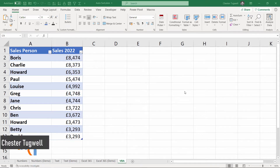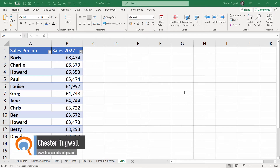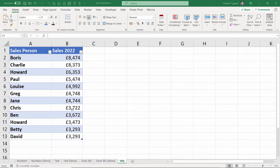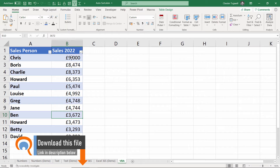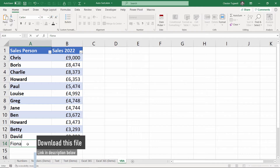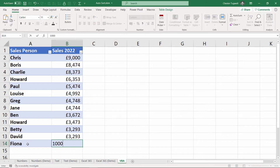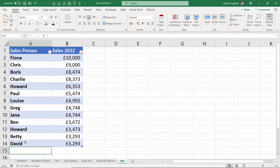Hi, it's Chester at BP GAN Computer Training. In this video we're going to look at how we can get data to sort automatically. In this little data set, if I change one of these figures — let's make Chris's sales figure the highest in the list — you can see Chris automatically ends up at the top. If I add Fiona to the list with an even higher figure, she ends up automatically at the top. So we're going to look at how we can do this.